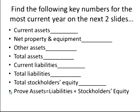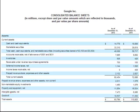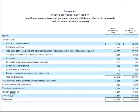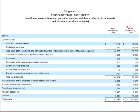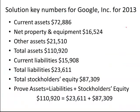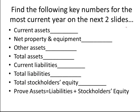Let's do one more — here's Google. Google's balance sheet is on two pages. On the asset side, find current assets, net property and equipment, and total assets. On the liability and shareholders' equity side, find current liabilities, total liabilities, and total shareholders' equity. One more thing: remember that for Google, the most recent year is not on the left but on the right. Go back and fix it if you need to. Hopefully you found these numbers for 2013.